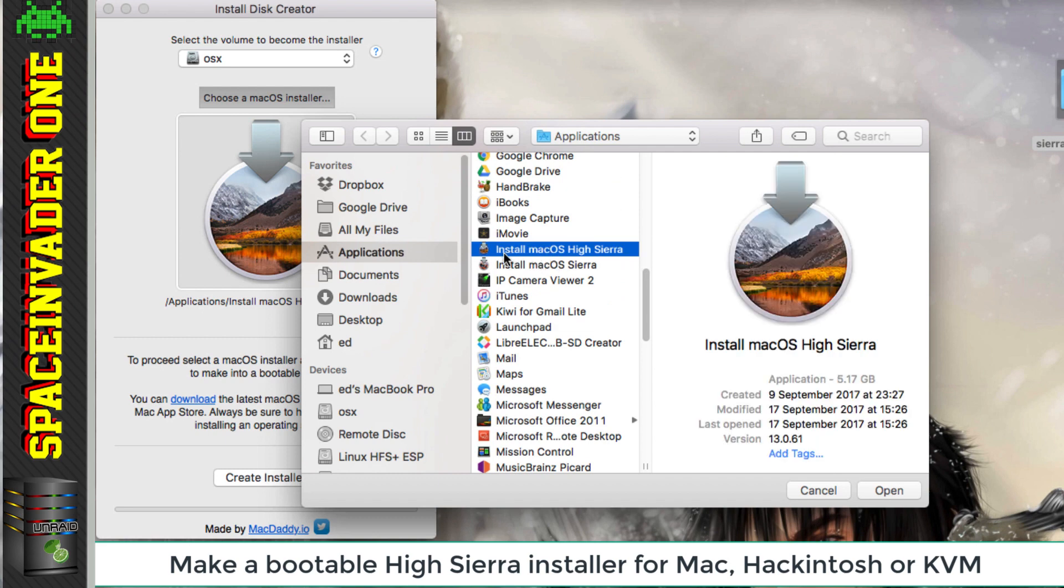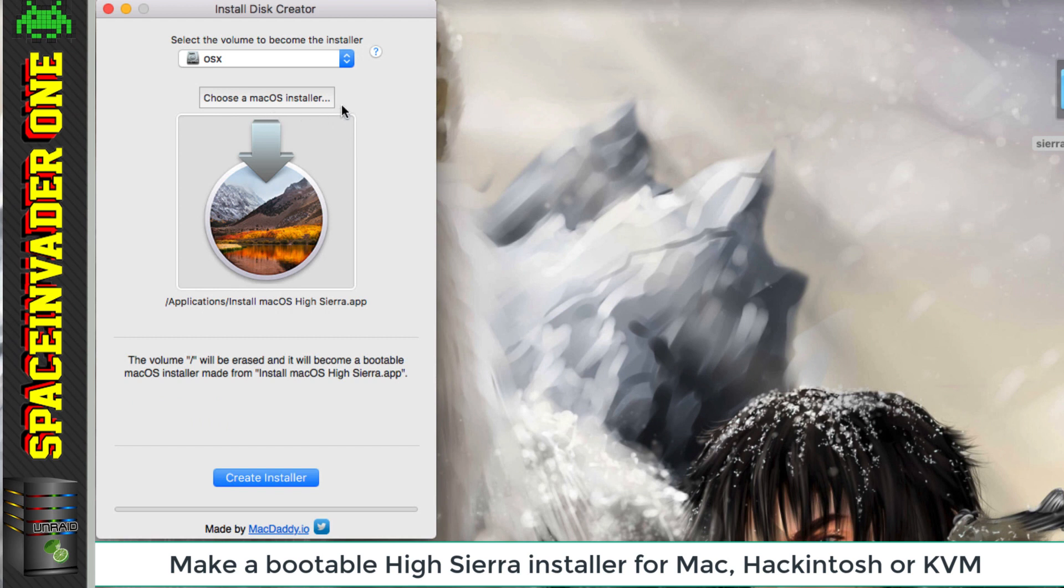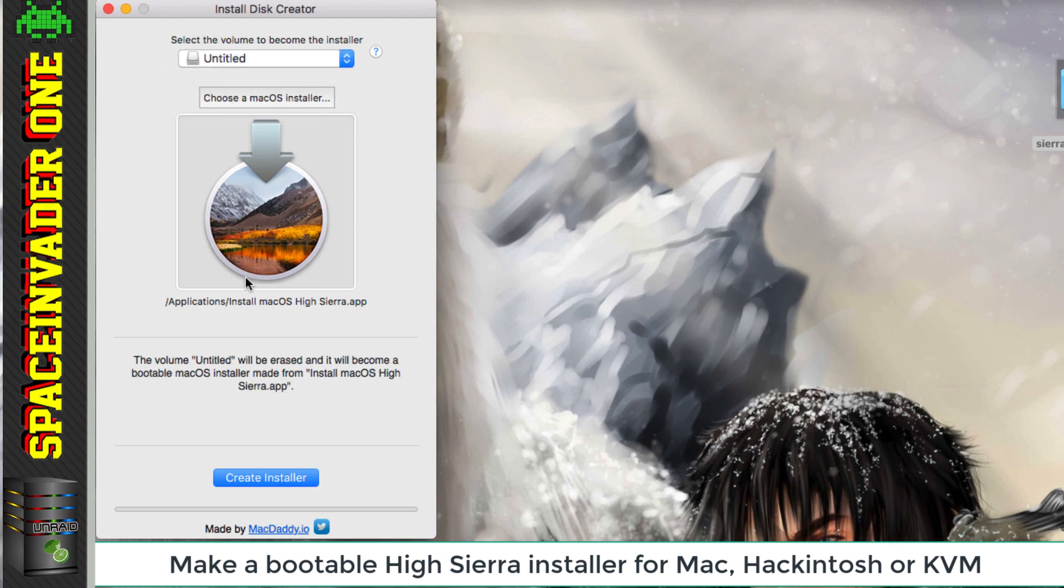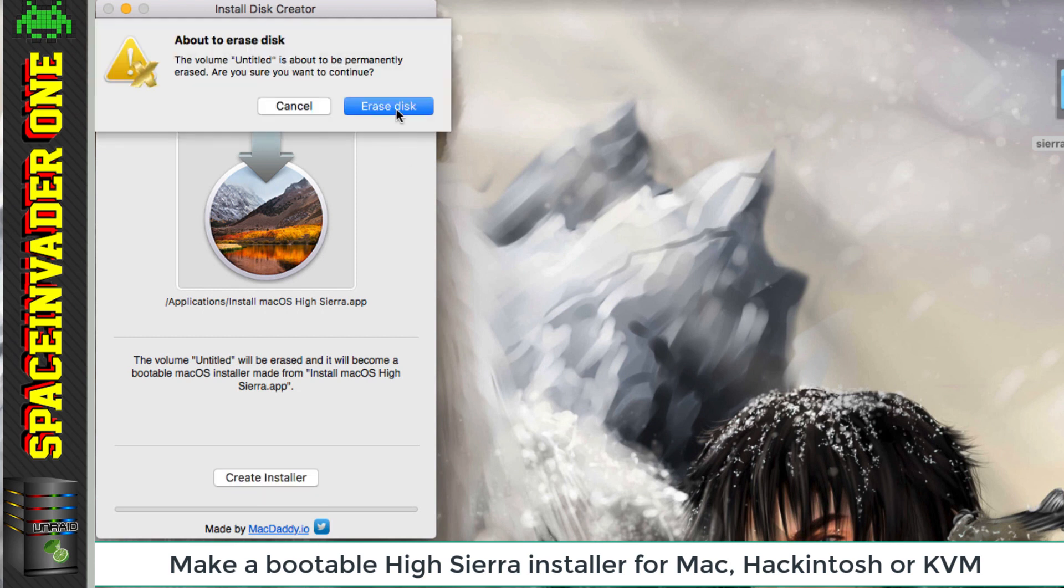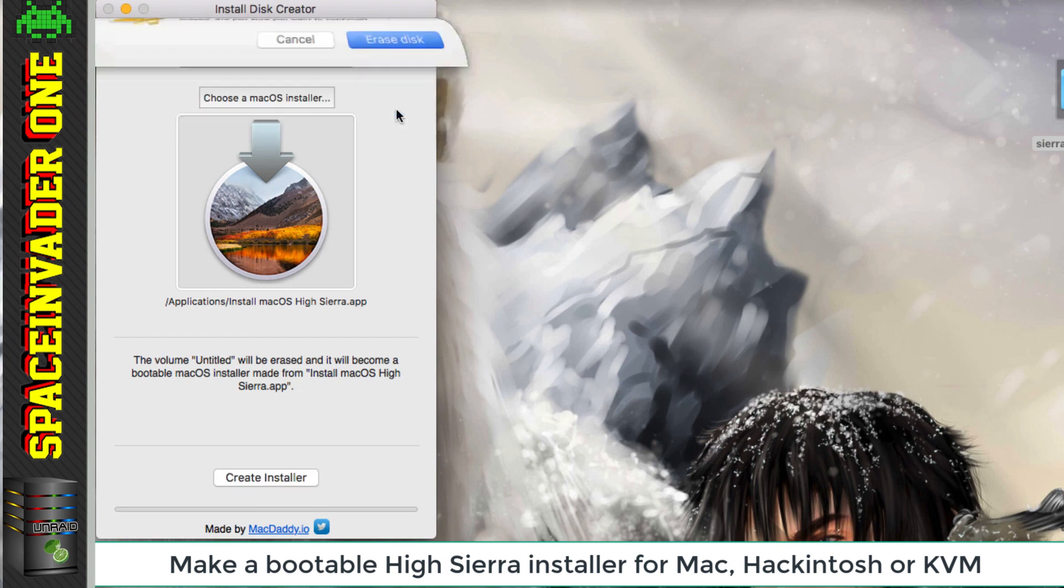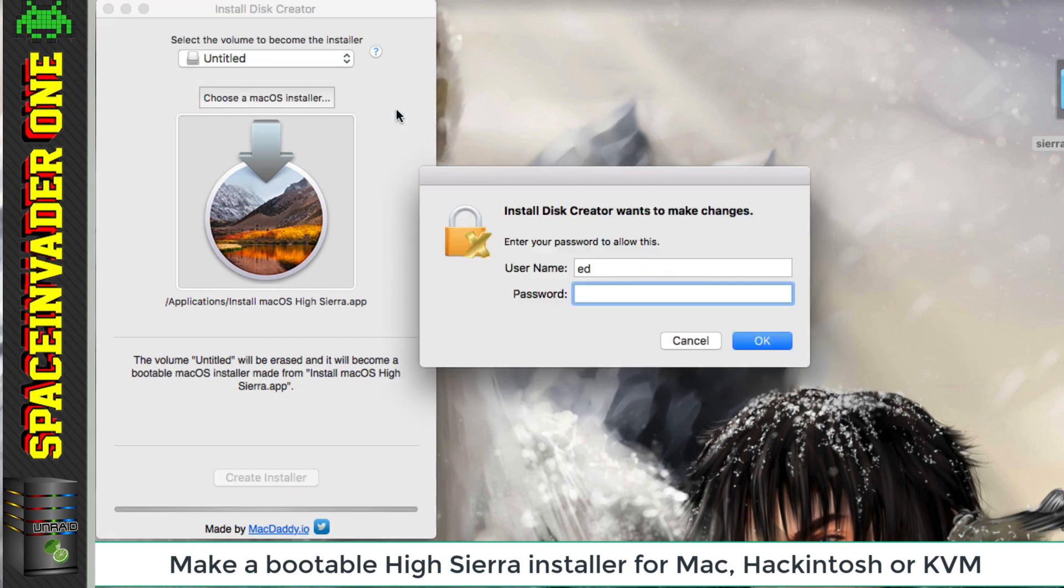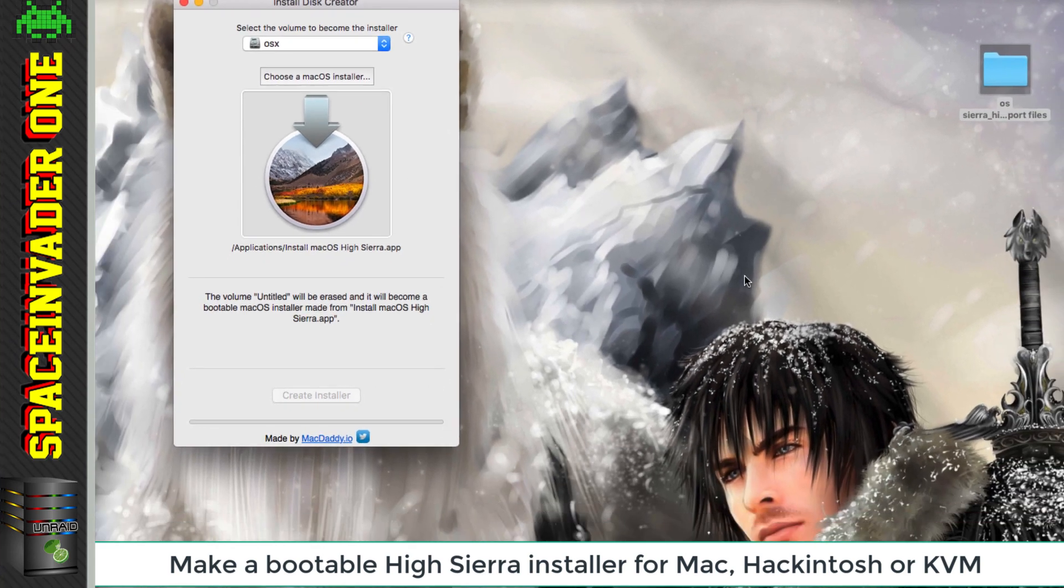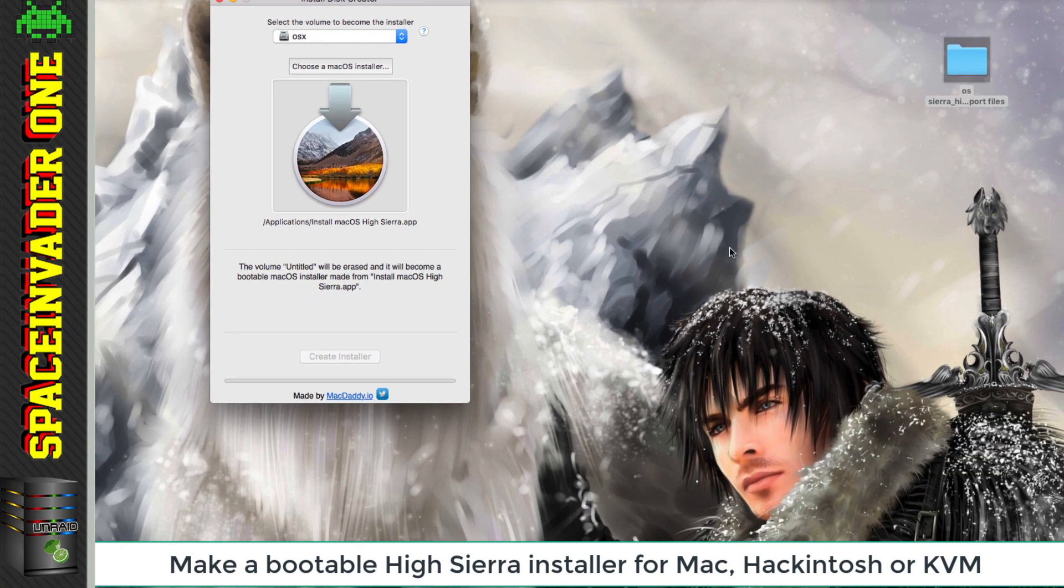Obviously I'm installing Mac OS High Sierra. Once we've chosen which Mac OS Installer to use, we just need to choose a destination. Here's my USB stick, which is called Untitled. So we just select that. And then all we have to do is click Create Installer and click Erase Disk. We're going to have to pop in our password, and now we can just sit back and relax for a few minutes while this is created.